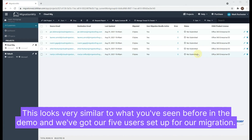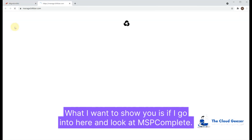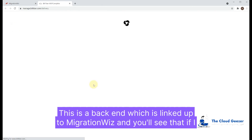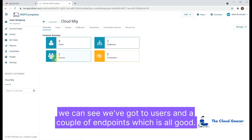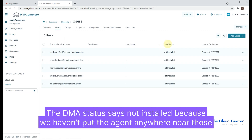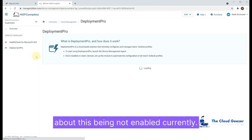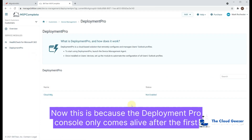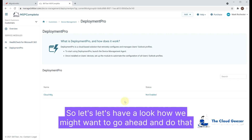This looks very similar to what you've seen before in the demo — we've got our five users set up for our migration. If I go into MSP Complete, this is a back end linked up to MigrationWiz. Looking at the customers, we can see our CloudMig client, and we can see we've got two users and a couple of endpoints. The DMA status says 'not installed' because we haven't put the agent on those machines yet. In the Deployment Pro console, it says 'not enabled currently' — that's because Deployment Pro only comes alive after the first agent is installed on the first machine.